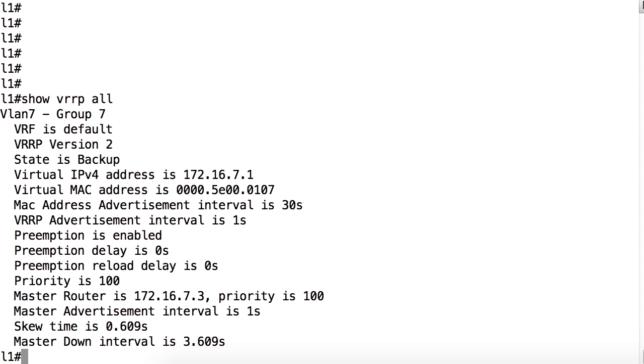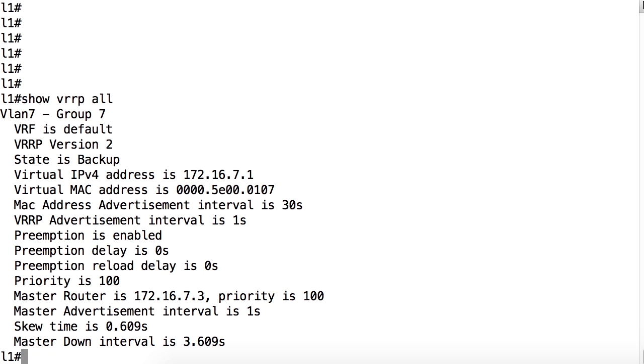There are other optional configurations you can add if they are applicable to your environment. One example is authentication. This is not enabled by default, nor is it a requirement, but you can add authentication if needed. Now that there are other devices on the network capable of features such as routing and VRRP, we are starting to see folks take advantage of the authentication feature. You can also add a description to your VRRP configuration. And another optional element is the use of a secondary IP address.